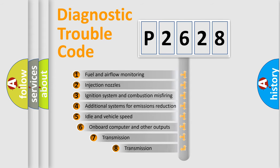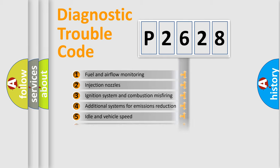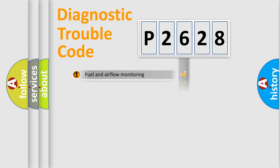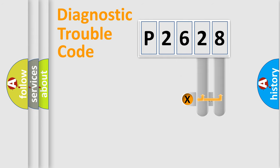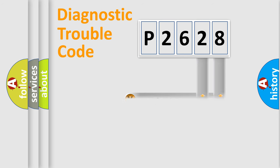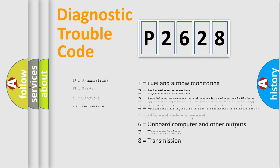The third character specifies a subset of errors. The distribution shown is valid only for the standardized DTC code. Only the last two characters define the specific fault of the group. Let's not forget that such a division is valid only if the second character code is expressed by the number zero.